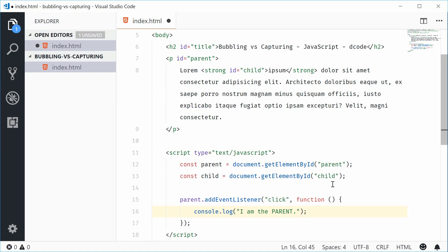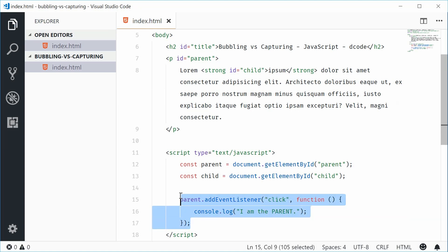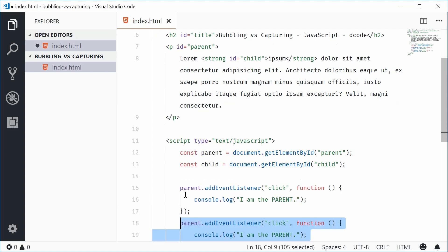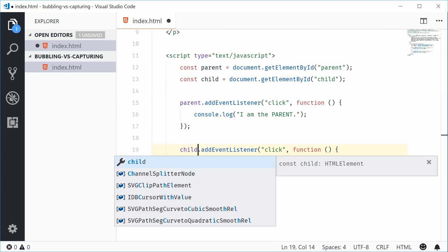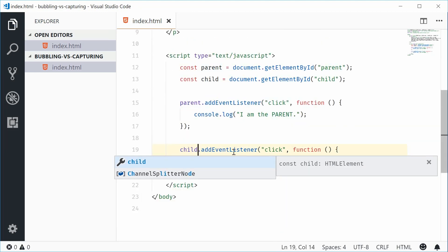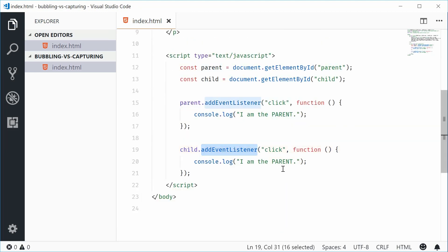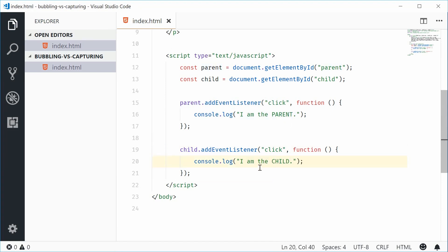And we can do the same thing for the child tag. So we'll say child. So add event listener and pass in child right there. So now we have two click handlers set or two click events set on the parent and child element.